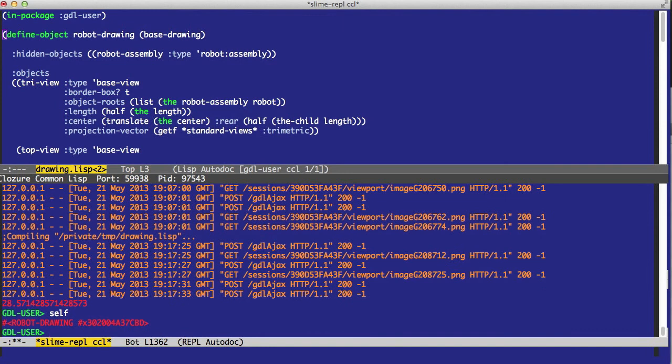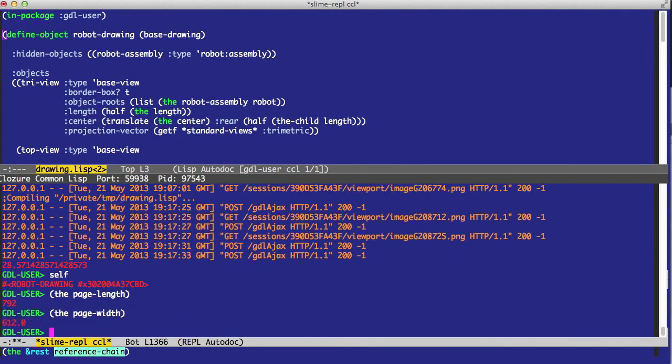So now we have self. We've seen this before where we can work with the self on the command line. For example, the page length, the page width.